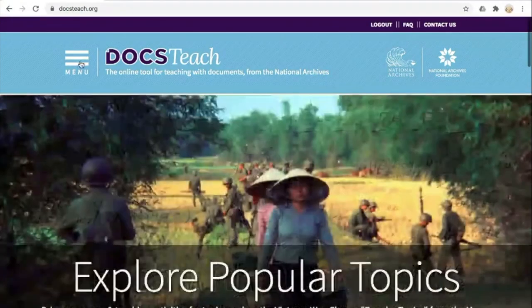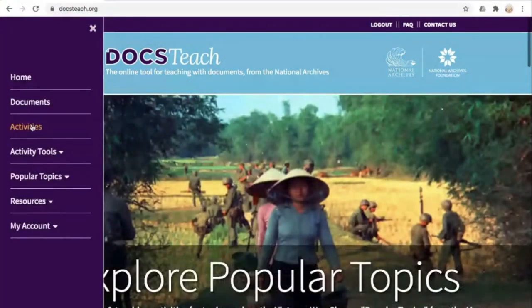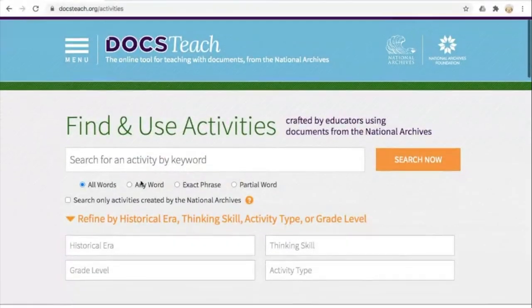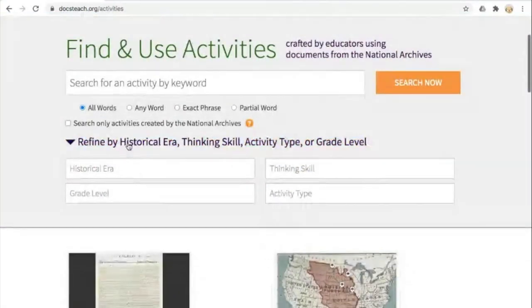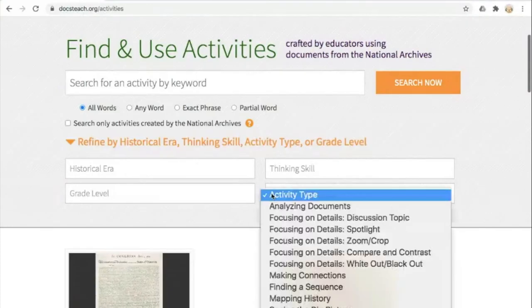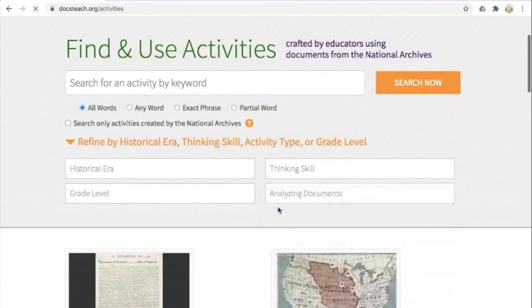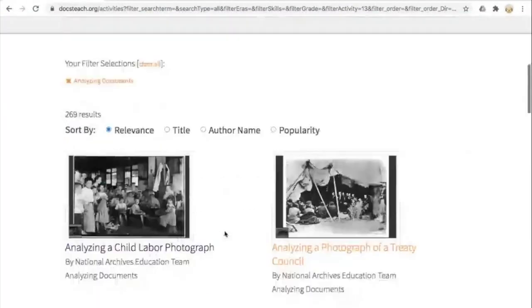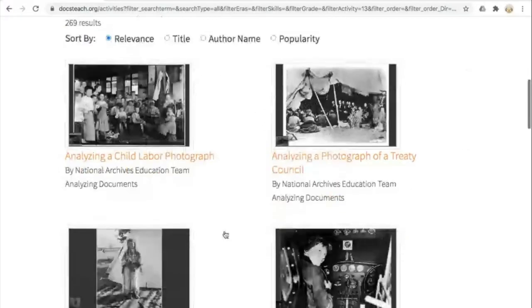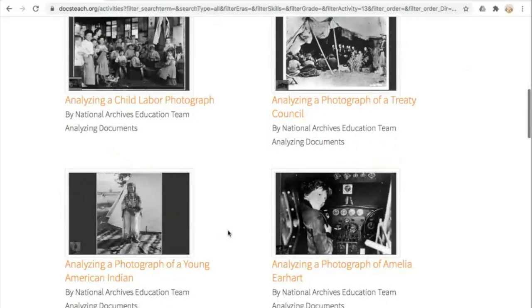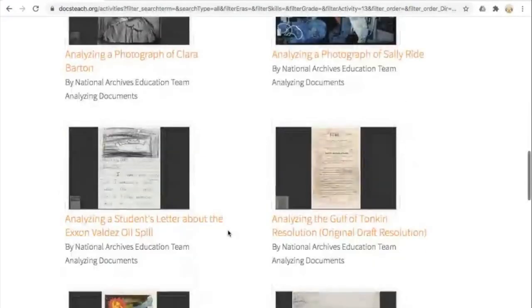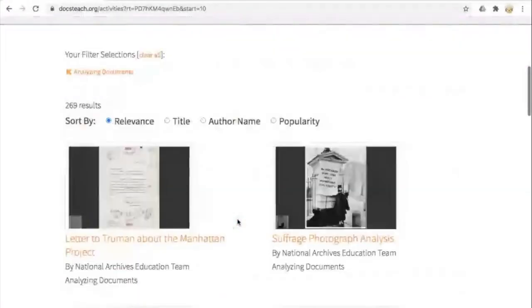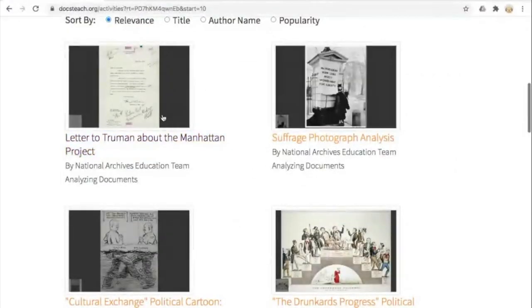I'm going to get started by clicking on Menu and Activities. I'll go down to the area where I can refine by historical era, thinking skill, activity type, or grade level, and I'm going to click on Activity Type — Analyzing Documents. You can see a lot of results here, a whole variety of documents, all specifically for practice analyzing primary sources. You can see photographs, written documents, posters, et cetera.